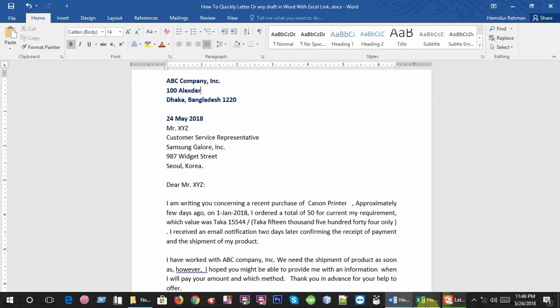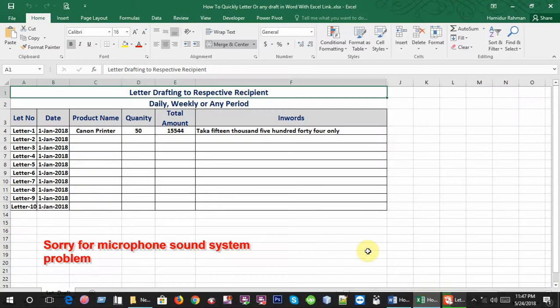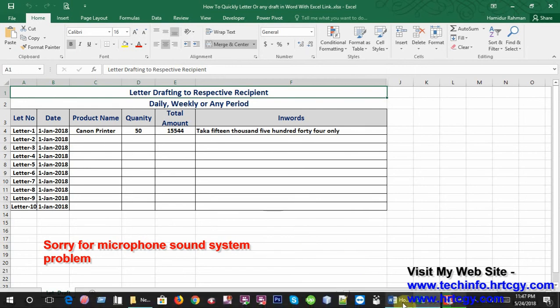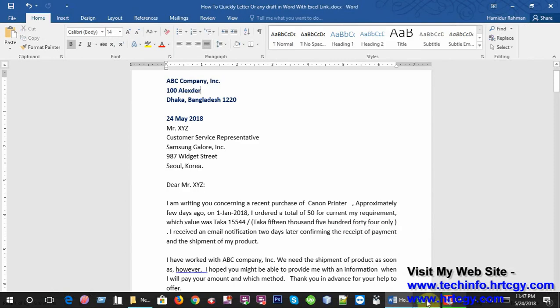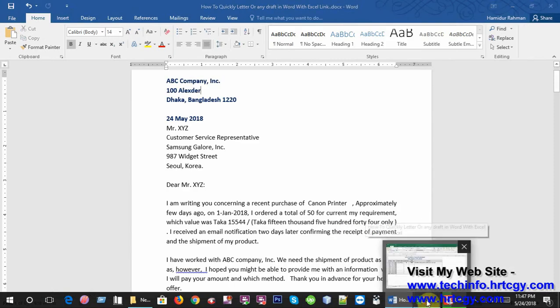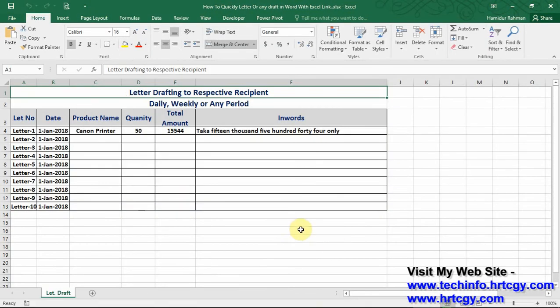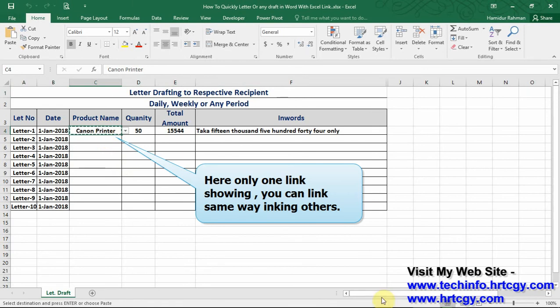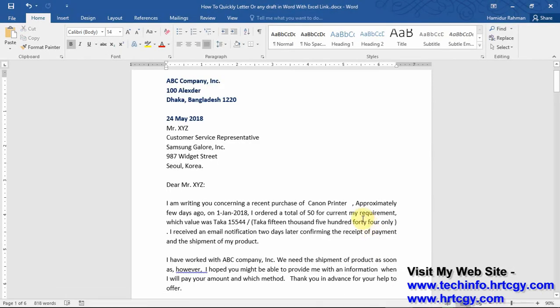Let's suppose this is my pre-designed letter and this is my Excel file. Now I want to link Excel data to Word file. So I want to link this data to my Word file. You can add one or more as you want like the same way. So first I link product name. Just copy Excel data, then go to Word file, select place, then Paste Special.